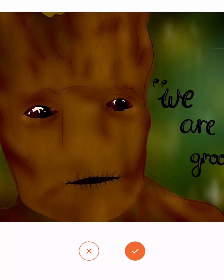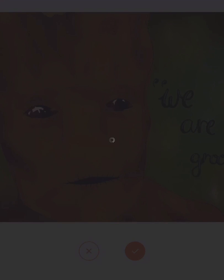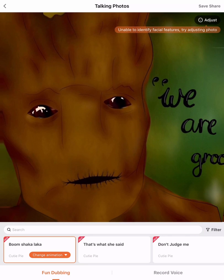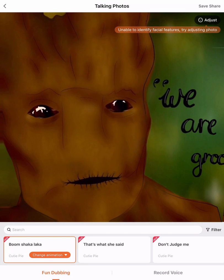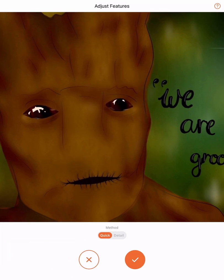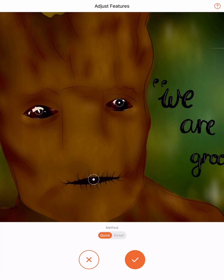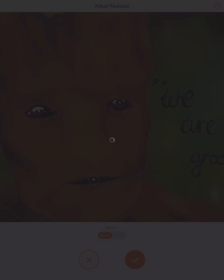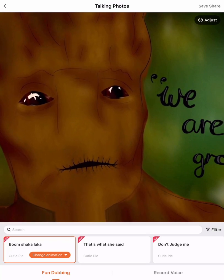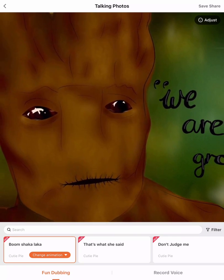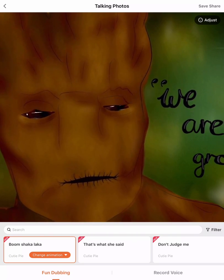If I select that, what we can do is actually record our voice over the top of Groot. You can see here if I press Adjust at the top, I've got a quick adjustment where I can actually select where the mouth and where the eyes are, and that will animate. Then I hit the tick box, and you can see that I can actually record my voice over the top. It's really, really magical with what we can do.